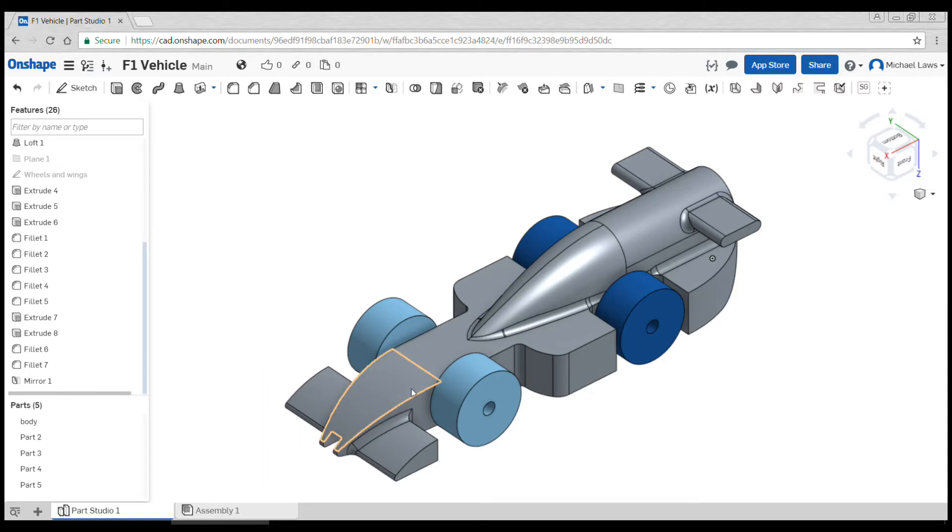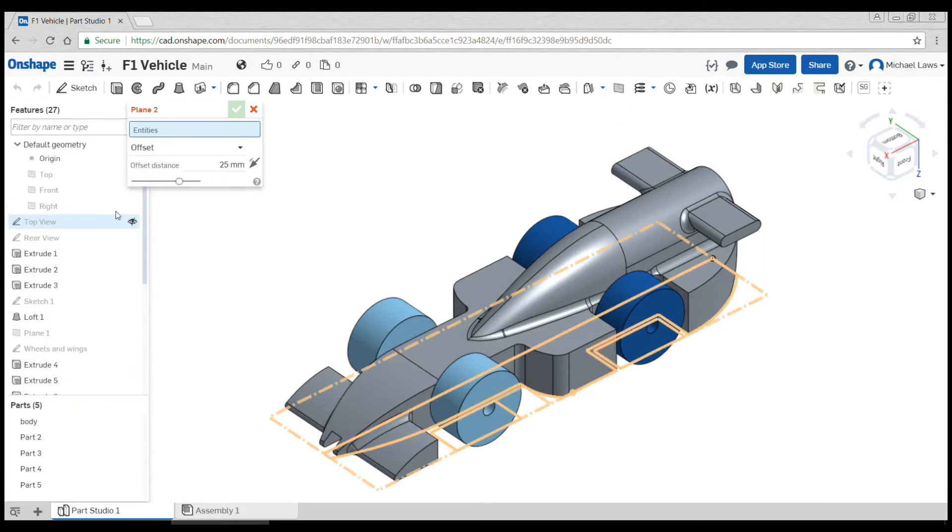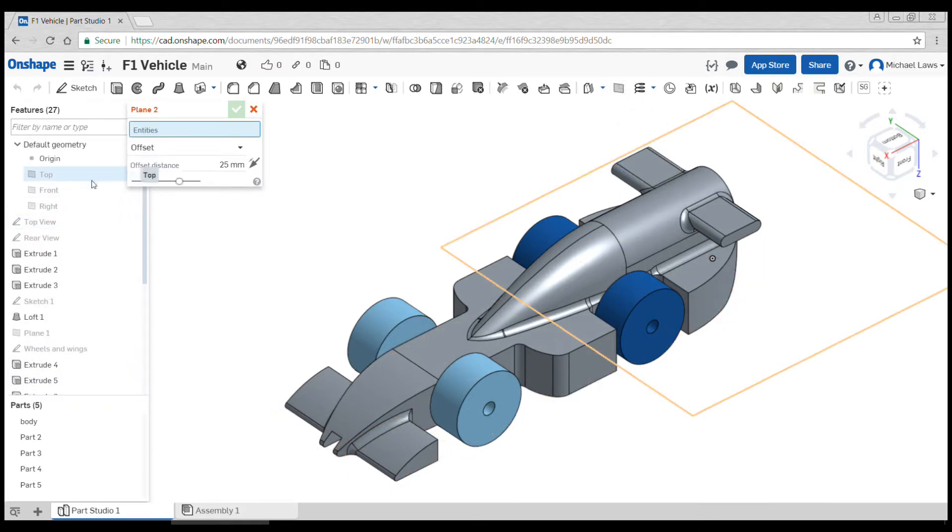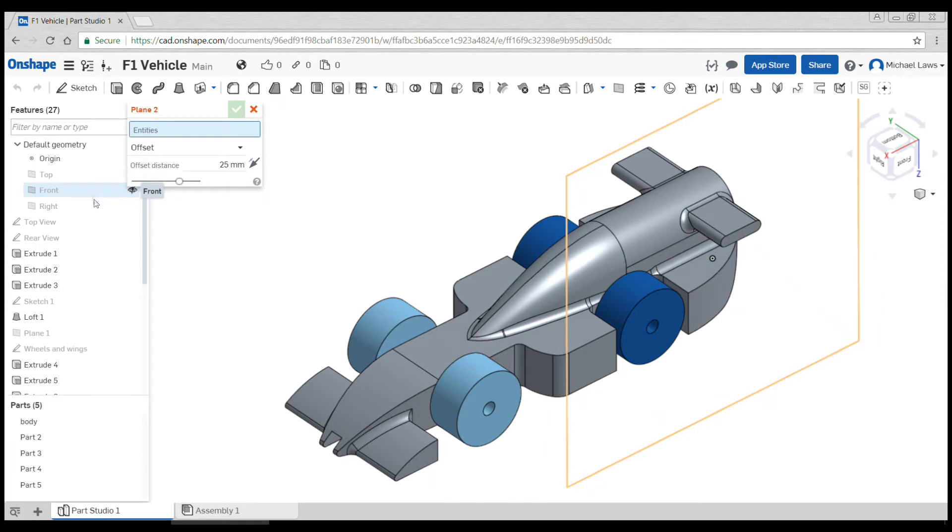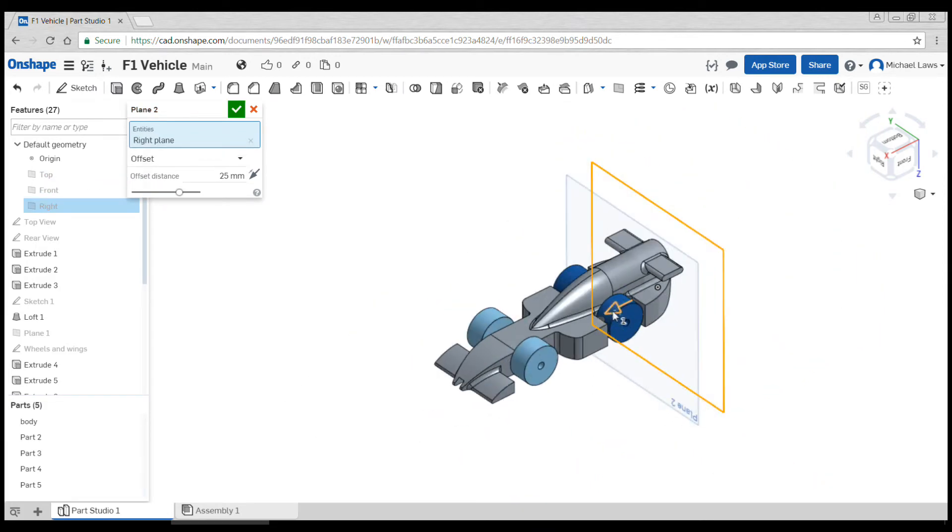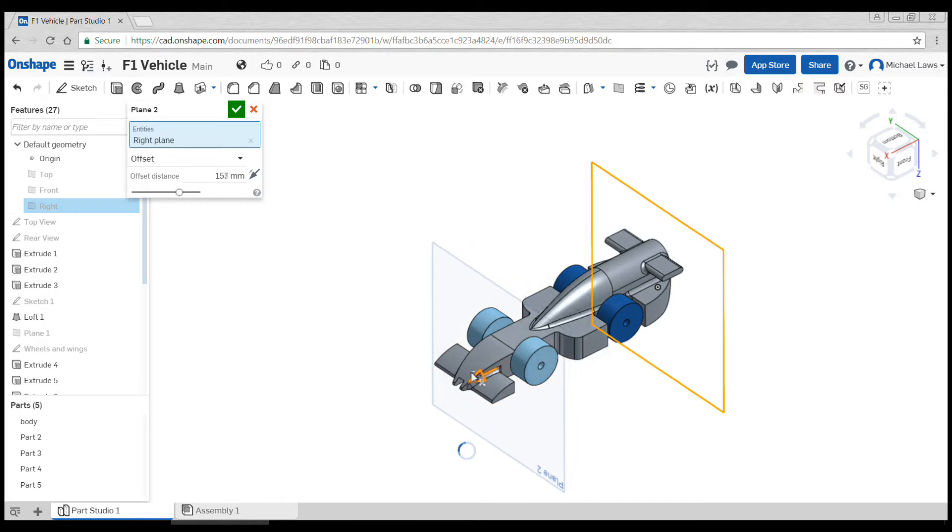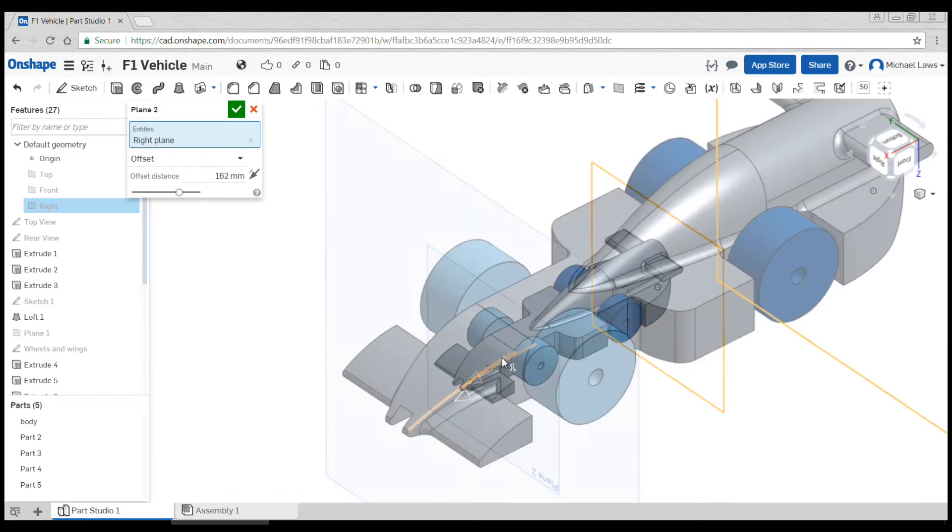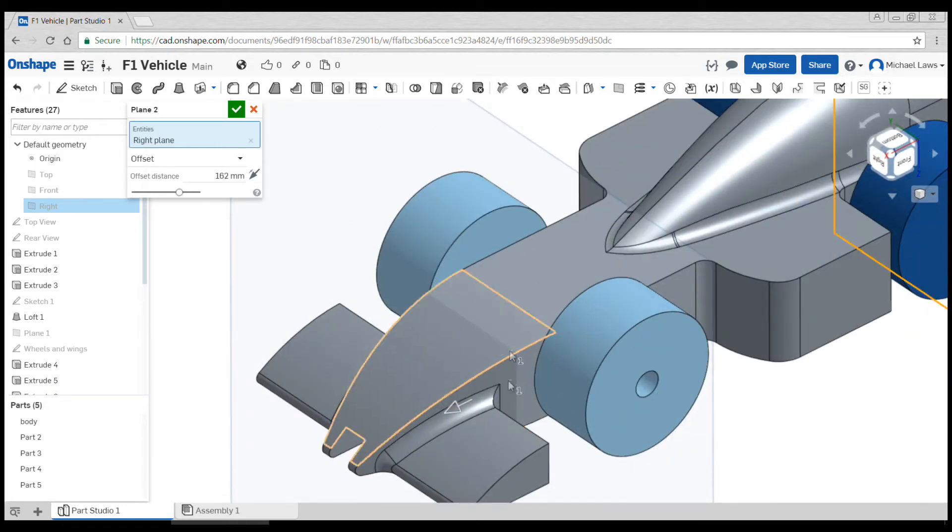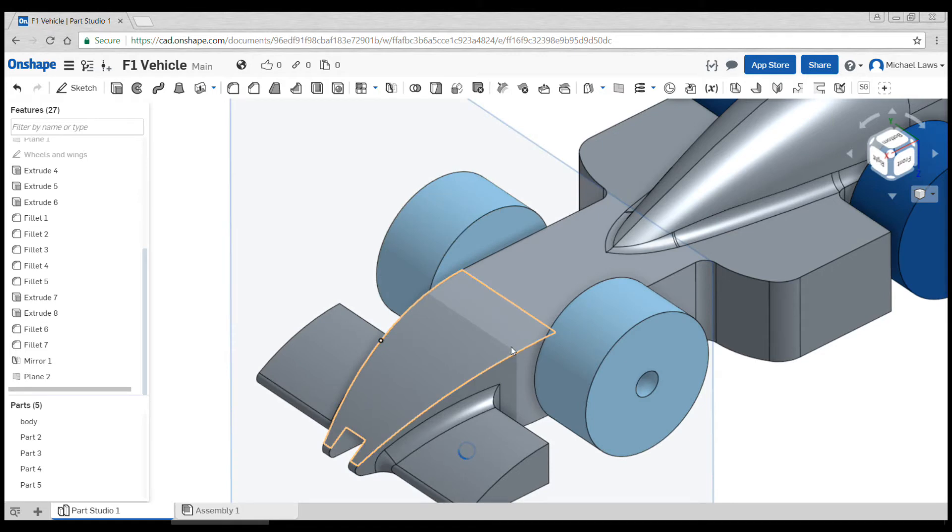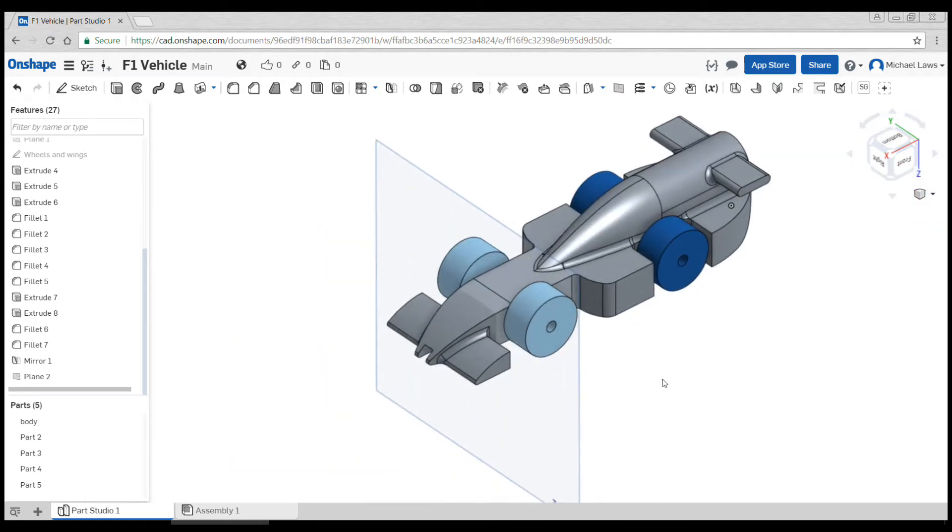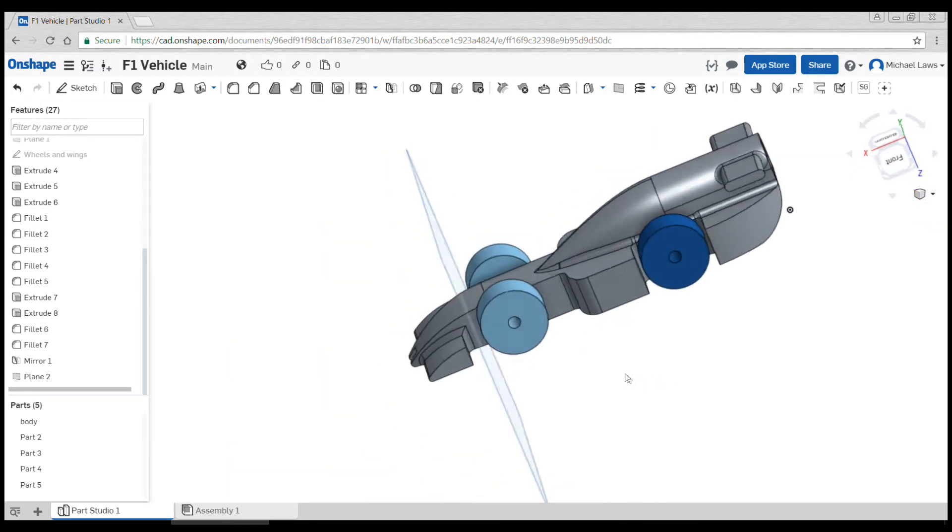The easiest way to do that is to make a plane, and just like last time we click a plane that's parallel, so the right-hand plane in this case. Then I'm simply going to drag the arrow until it's where I want the split to be. So I might have my split right at the front of the car here. Hit the tick and that is where I'm going to cut off the nose.